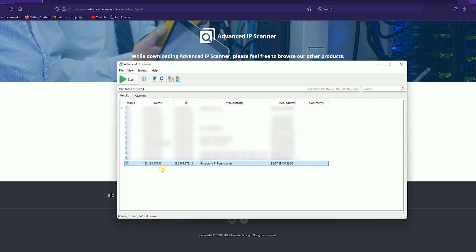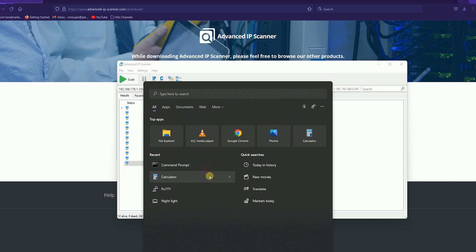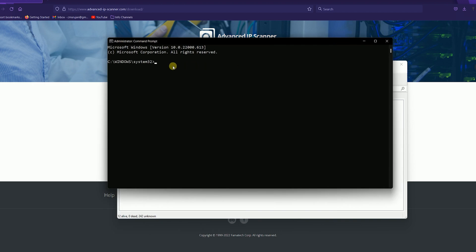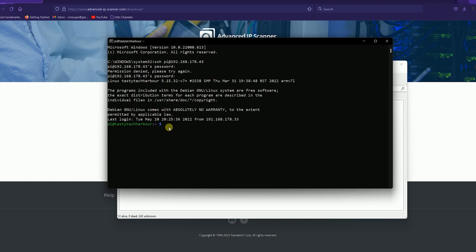Copy the IP address of your Raspberry Pi and open Command Prompt as administrator. Use the SSH command: 'ssh pi@[IP address]'. SSH is the protocol, 'pi' is the username, followed by the IP address. It will prompt you for the password. After entering it, you'll see 'pi@tastytechharbor' — you're now logged into the Raspberry Pi. You can run commands like 'ls' to list directories.